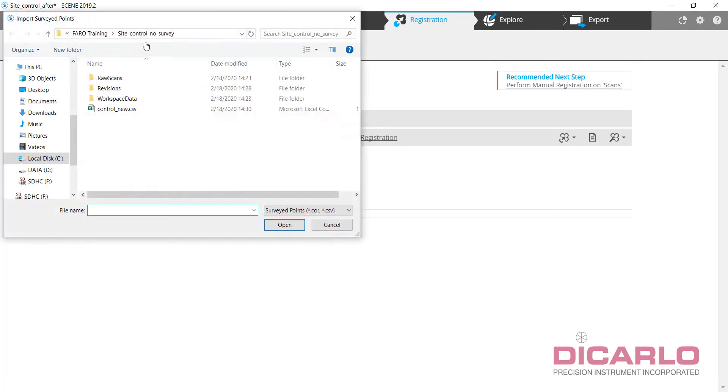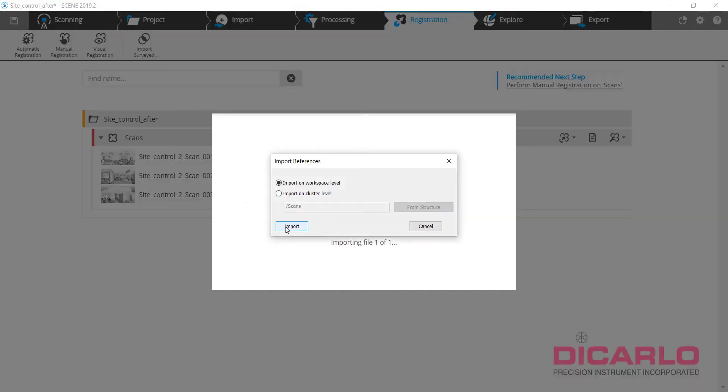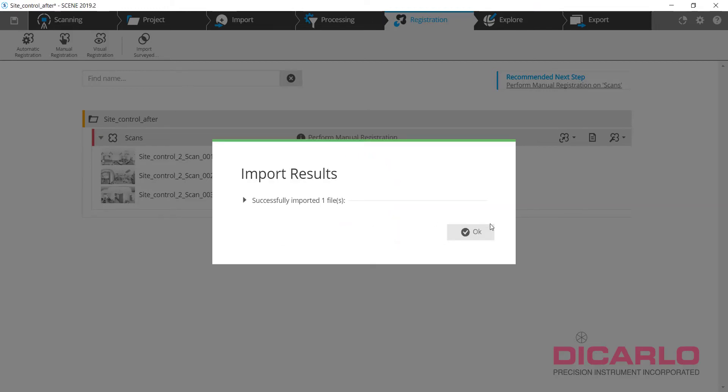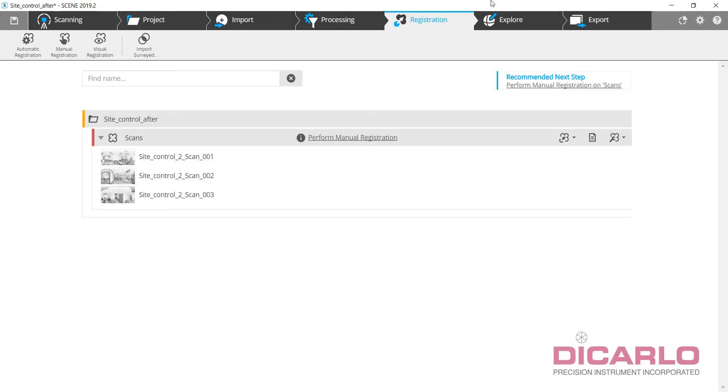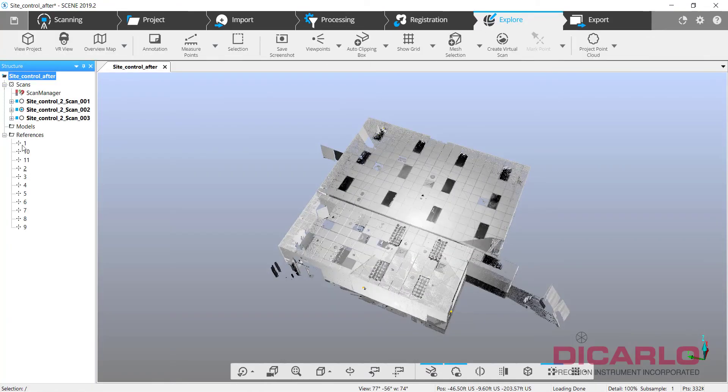I'm going to import survey control points that we just created. So here's my control new dot CSV. Hit open. I'll import it to the work level or workspace because that's the whole project. I'm going to explore. You'll notice that there's now these targets over here.